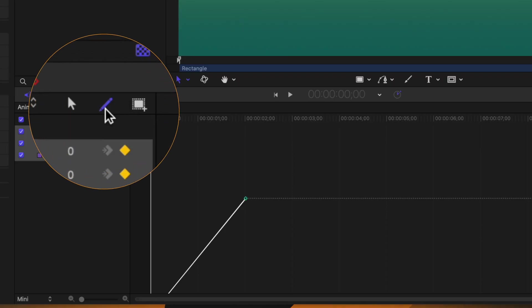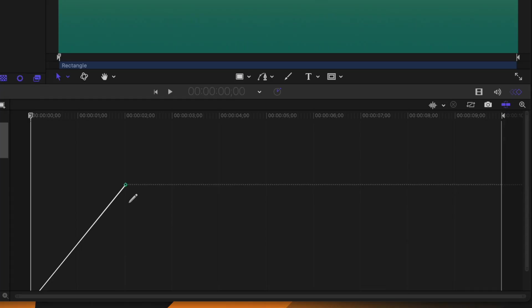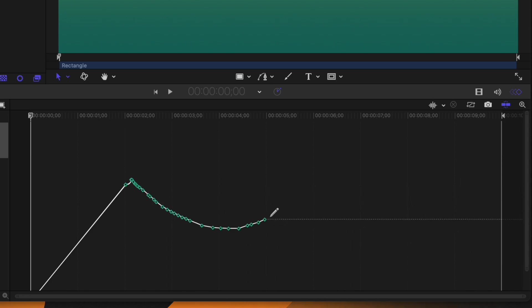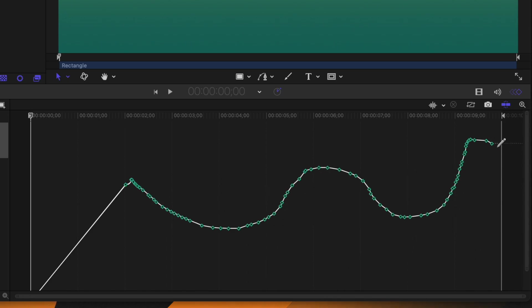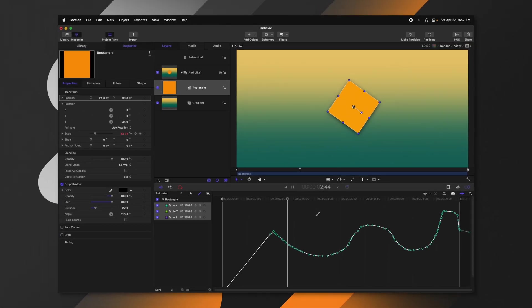The next feature is the Sketch Keyframes tool. I personally don't know many use cases for it — maybe you need something very random — but if you want to animate very quickly, you can just click and drag and it will create keyframes wherever you move the mouse. It can be a very quick way to animate something in your scene.